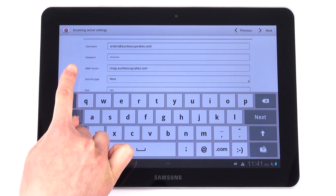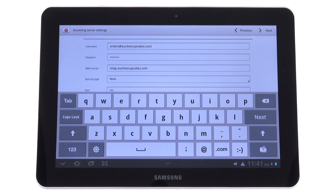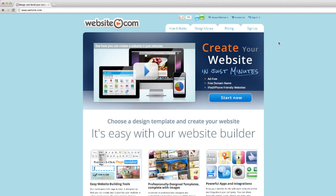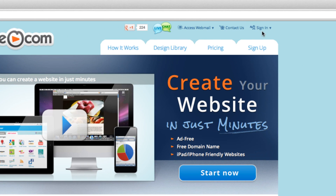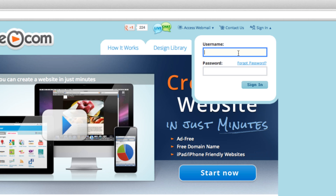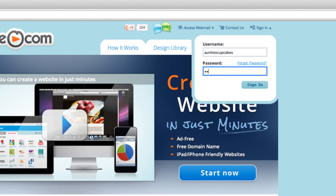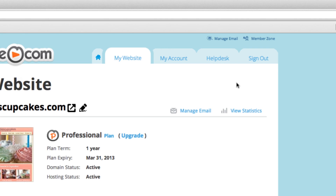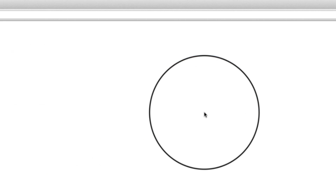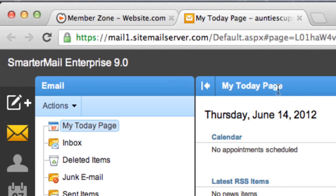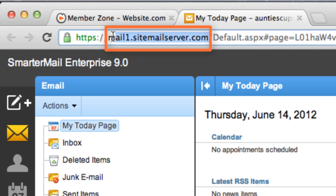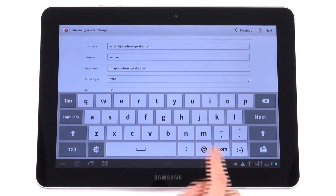To find our IMAP server, I'm going to log into my computer. After you've logged into your computer, sign in to website.com and click Manage Email. This is the information that you need right here. So now that we've done that, let's put in the information.